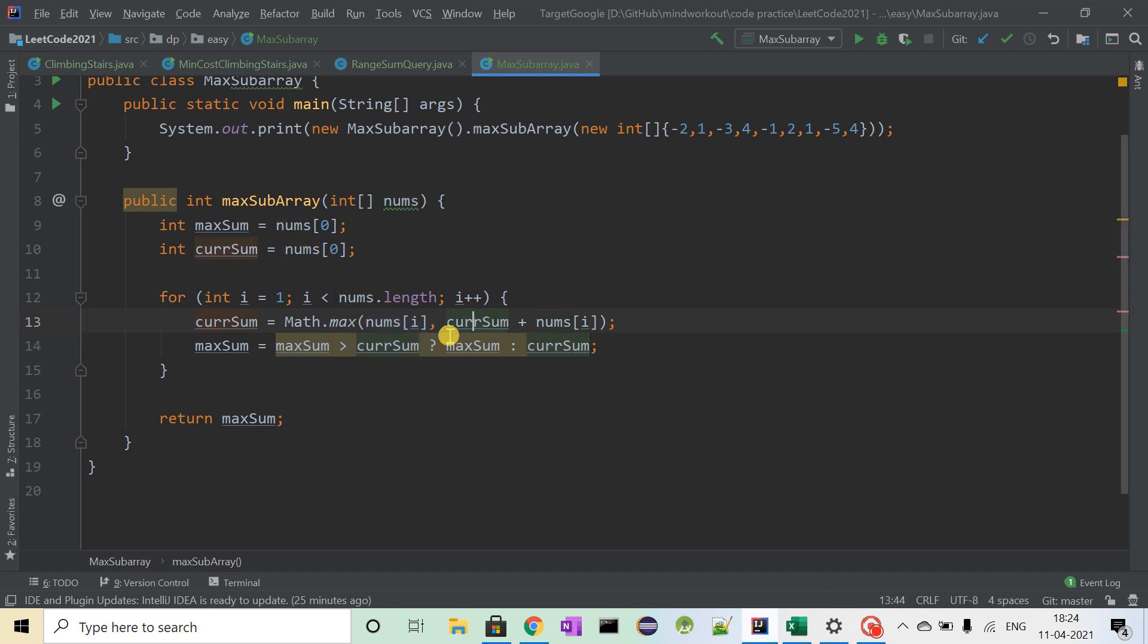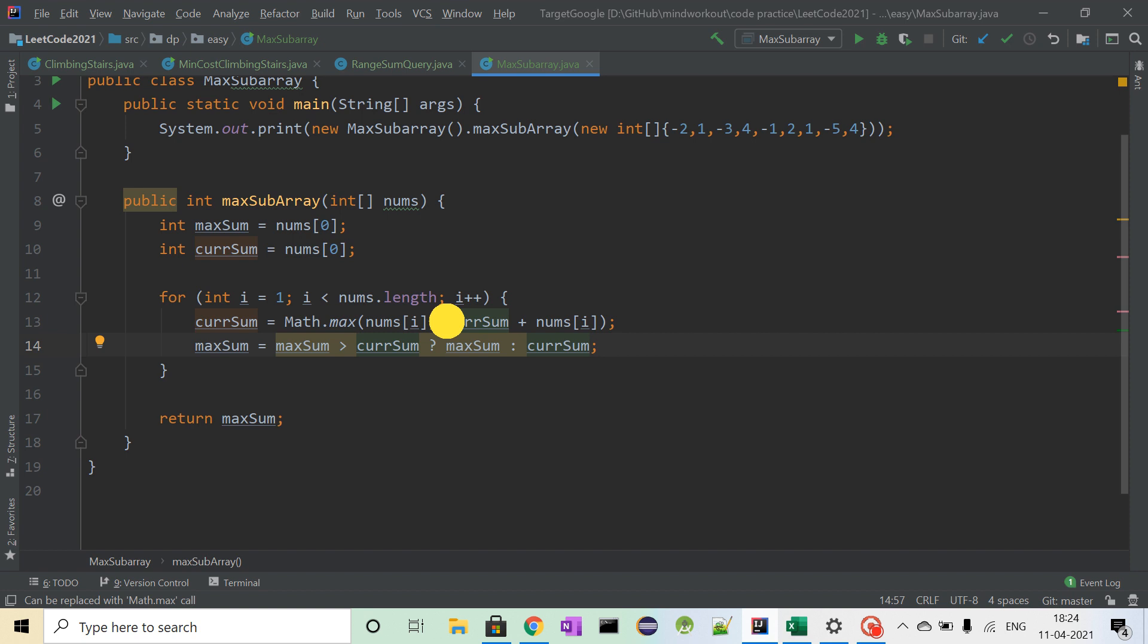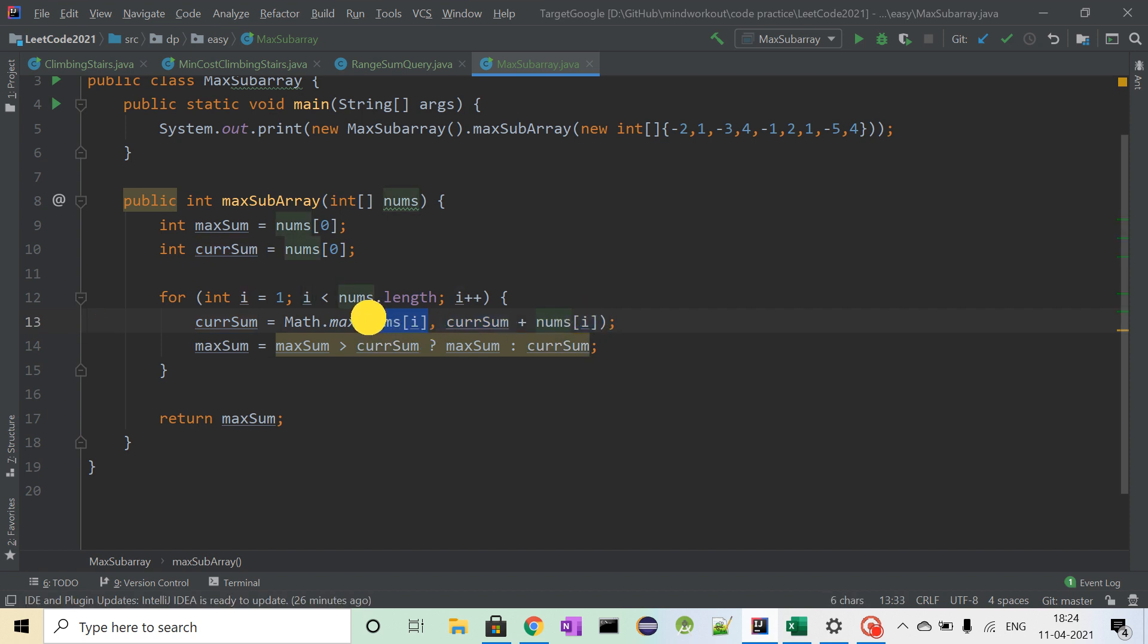So our current sum will be the maximum of nums[i]. In this case, current sum plus nums[i] will be minus 1 and nums[i] will be 1. So current sum will become 1, and maximum sum.